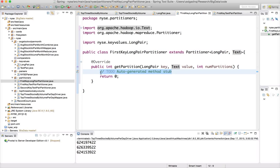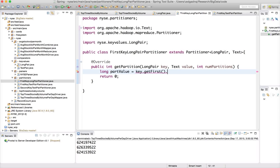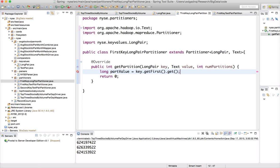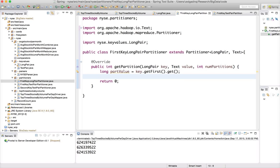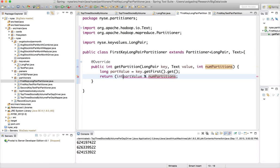To do that, we create a Long object called partValue equal to key.getFirst(), which gets the date parsed into partValue. Then we return partValue mod numPartitions, cast to int since it is of type long.